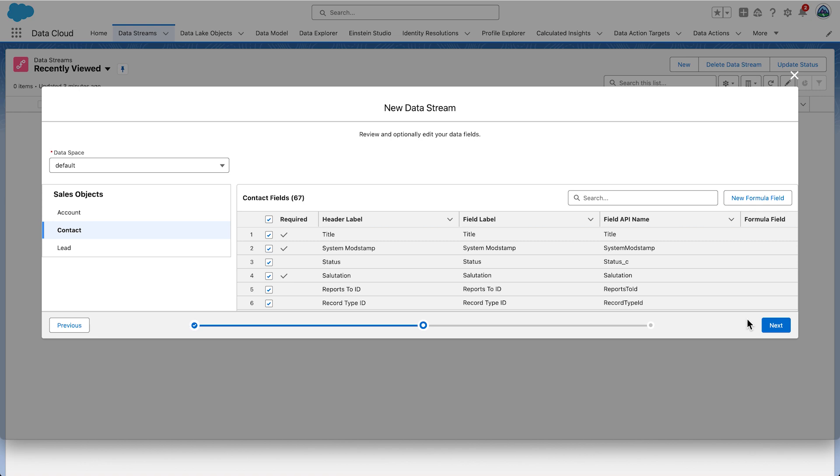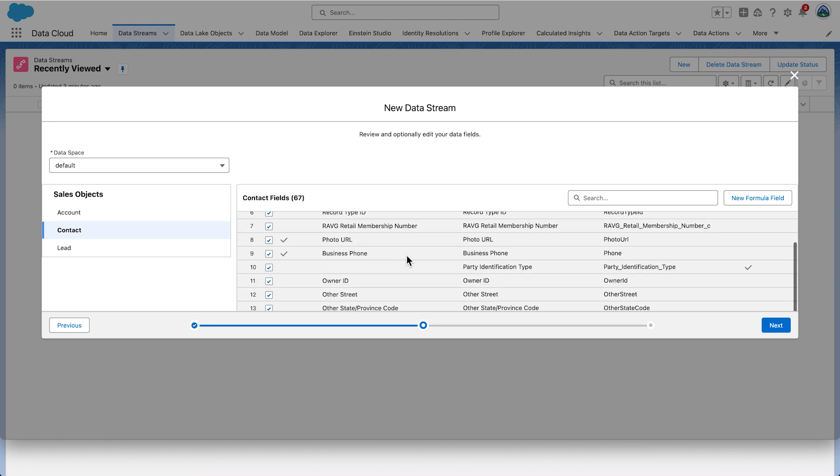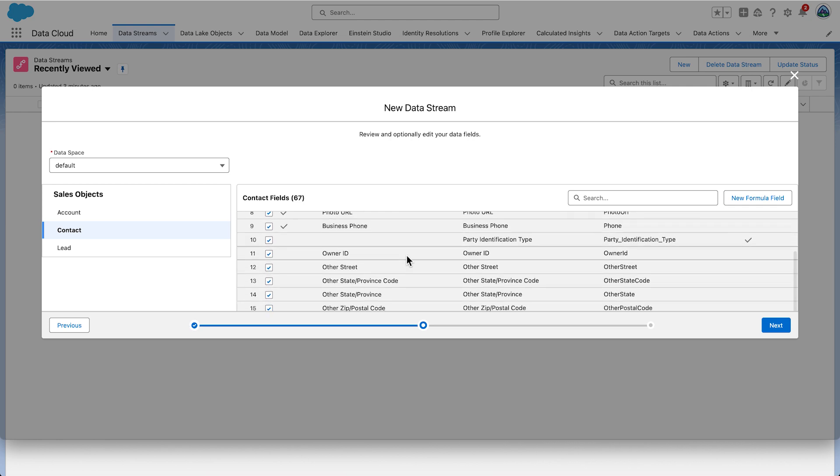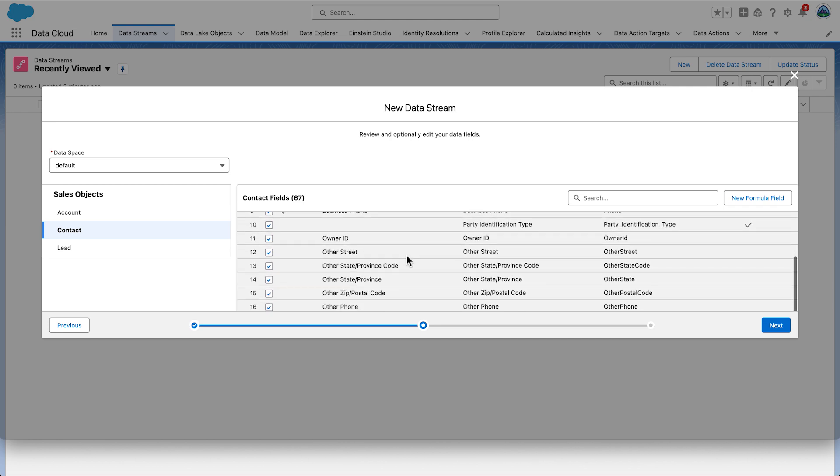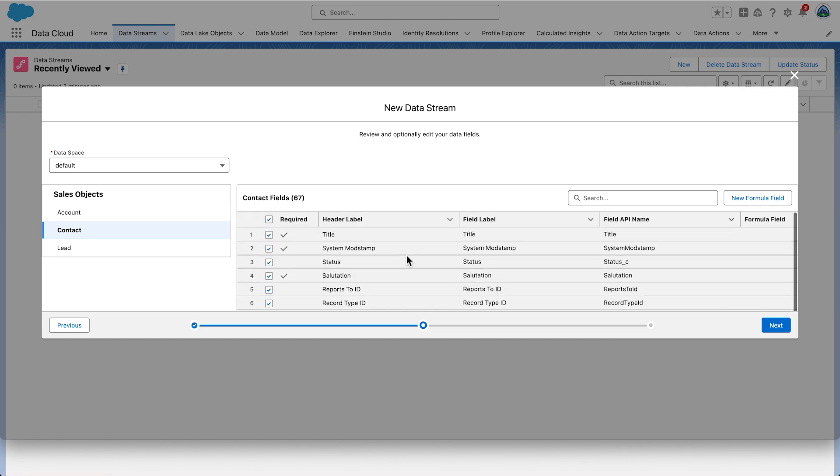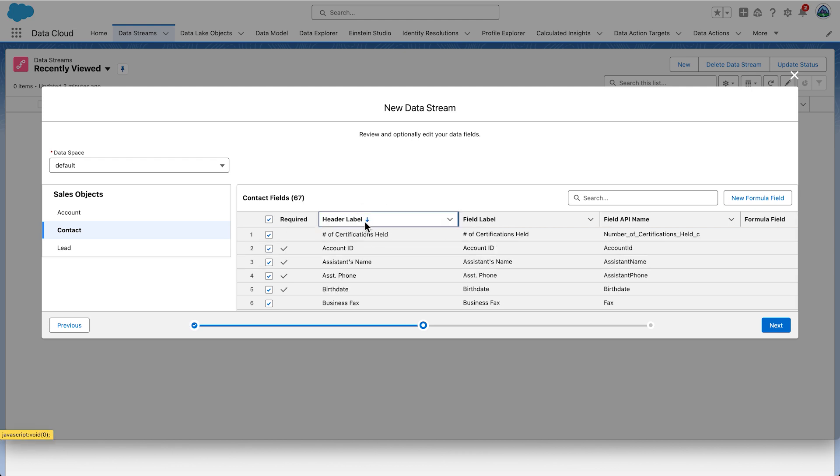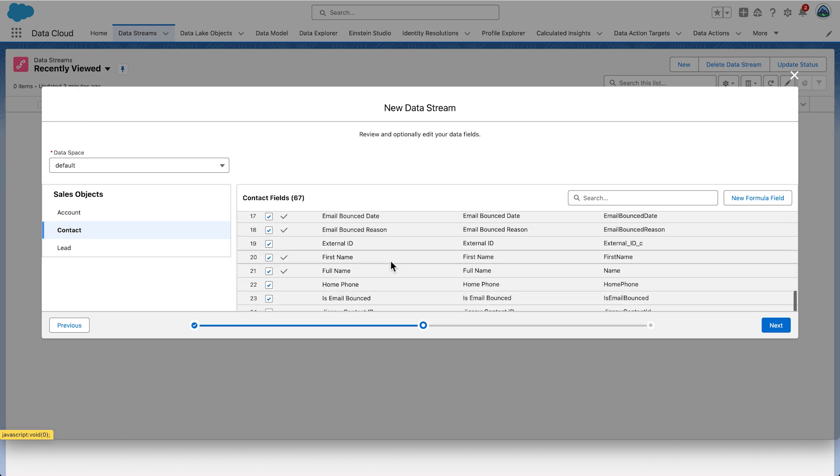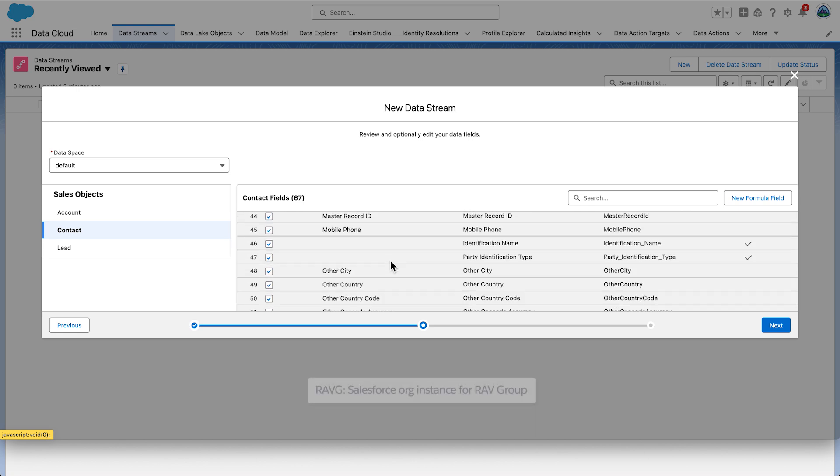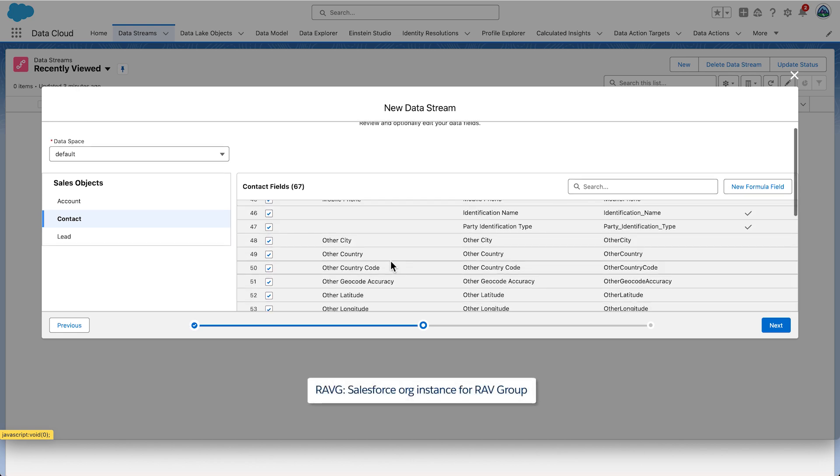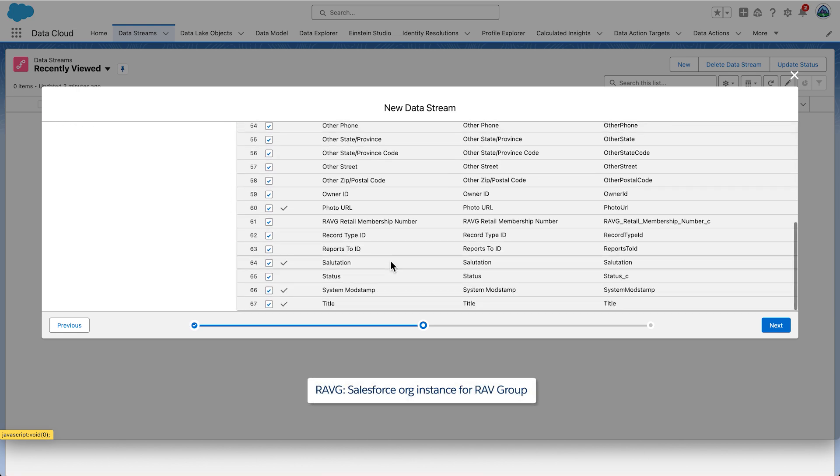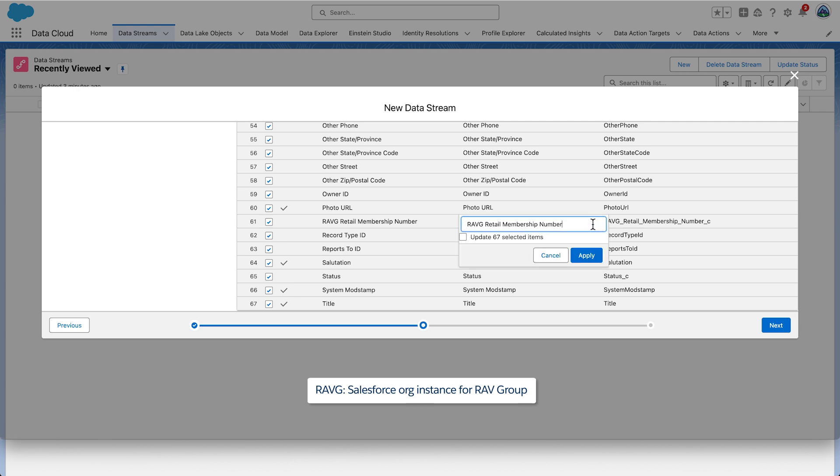During the requirements phase, it was determined that the field label for Ravg Retail Membership Number be changed to Ravg Loyalty ID. You can scroll through the list of fields or use the search bar functionality at the top. Click the arrow next to the header label to arrange the fields alphabetically and scroll to the field. Scroll to the field Ravg Retail membership number and click the little pencil icon and enter Ravg Loyalty ID and select Apply.